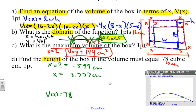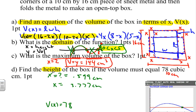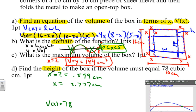So we covered four key things from this problem: how to find and define the volume equation, how to determine the domain so we know valid inputs, how to find the maximum volume using the calculator, and how to find the height given a specific volume. Hope this helps — good luck and God bless!